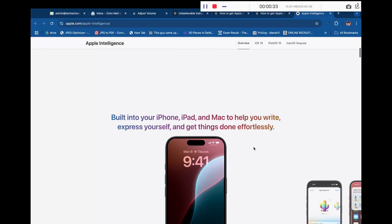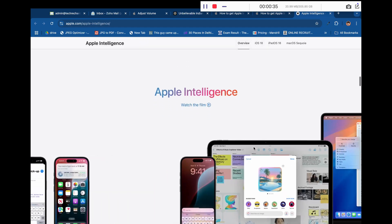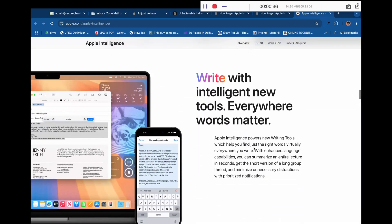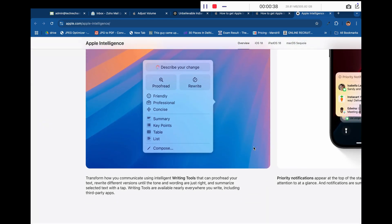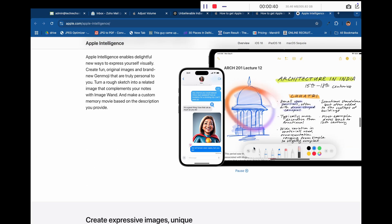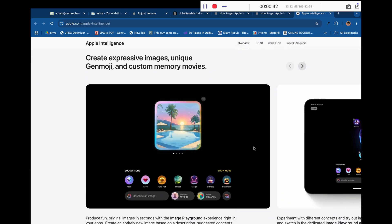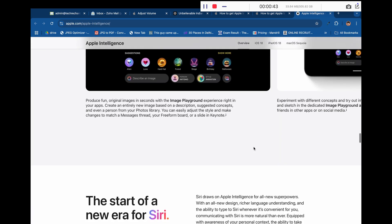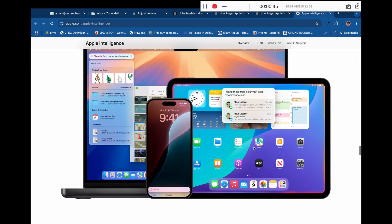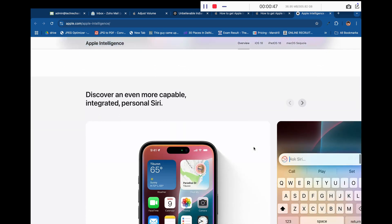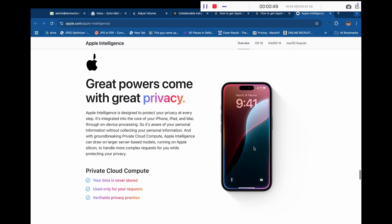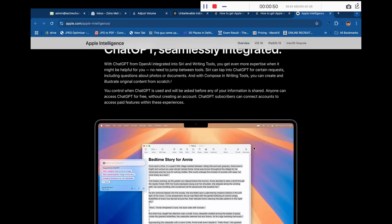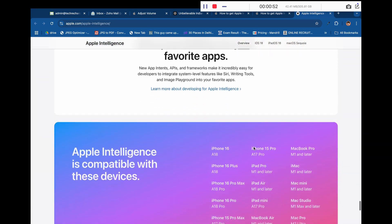You can also visit the official Apple Intelligence website and get to know more about what you can do with Apple Intelligence and your Apple ecosystem. I hope you have enjoyed this video. If you liked it, give it a thumbs up and subscribe to our channel for more amazing videos.